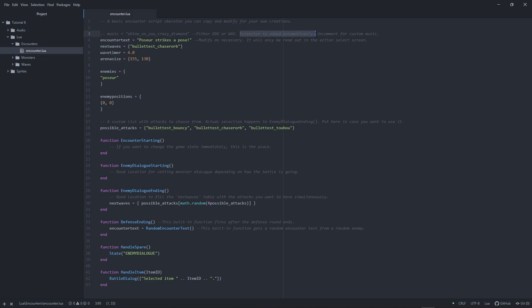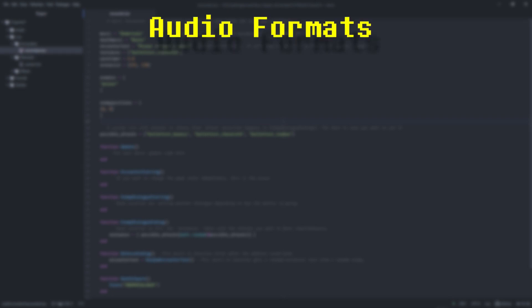Speaking of file extensions, CYF supports two for audio: OGG and WAV. Let me just quickly give you a rundown of audio formats.